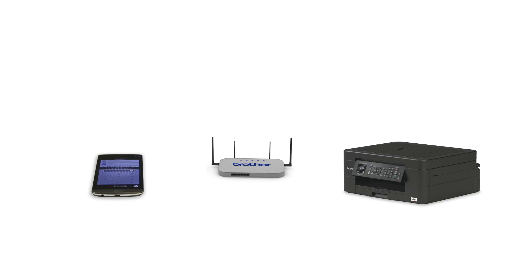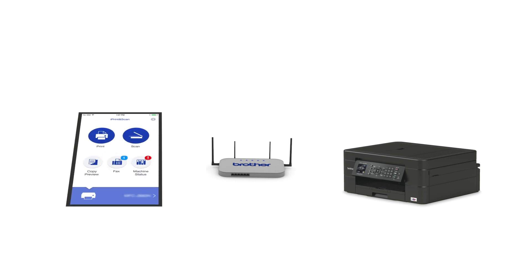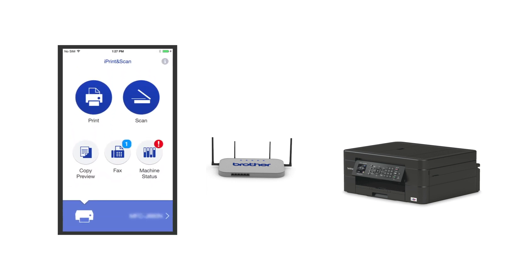After the connection process is finished, you'll need to go to either the App Store or the Play Store and download the Brother iPrint and Scan application in order to print and access other features of your machine from your mobile device.